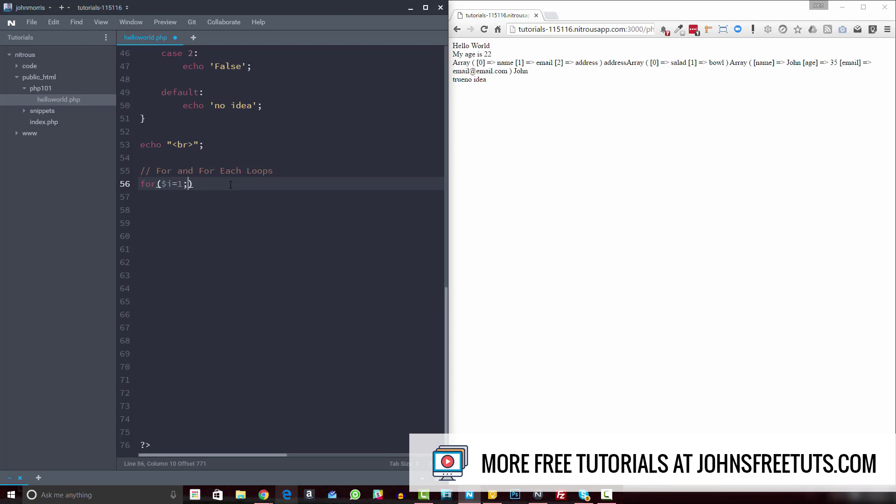So we're going to set an initial value to one, and then we're going to specify a condition. So this is a condition that's going to tell the foreach loop whether or not it should really continue processing, whether or not it should display what we're going to put inside of our curly brackets. So in this case, we're going to set i less than or equal to 10. So as long as i is less than or equal to 10, we're going to continue running our loop.